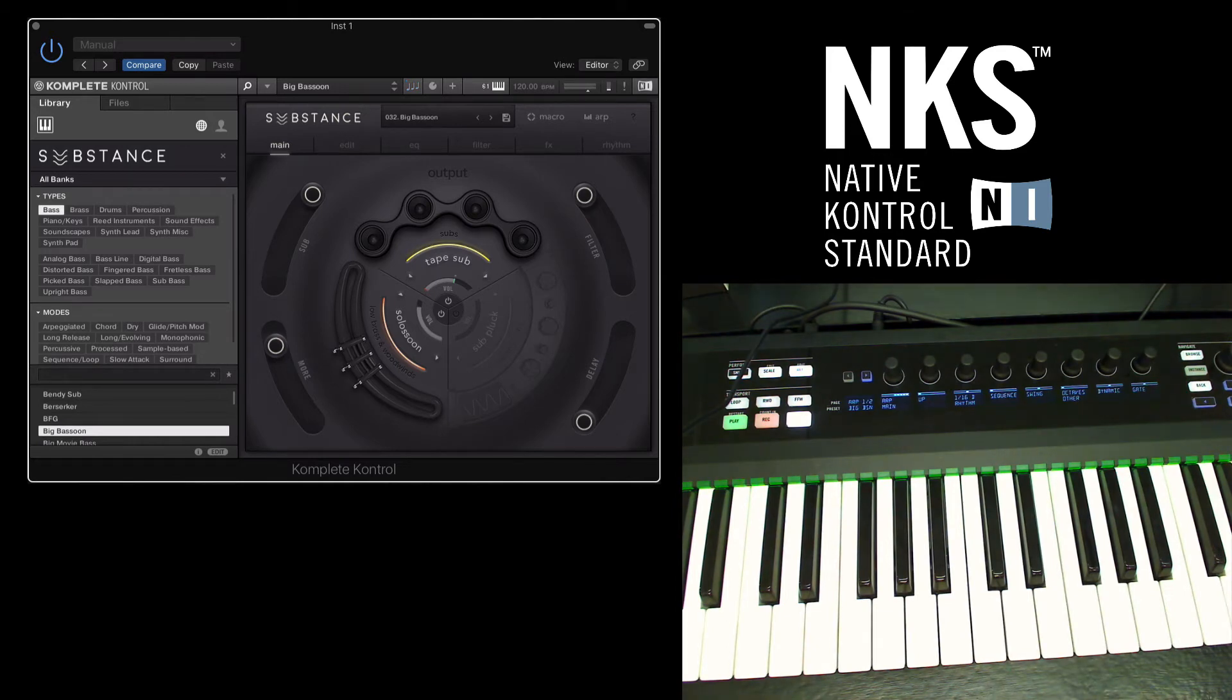That's just a couple of ways of how NKS works. Here are some other products that are NKS compatible.